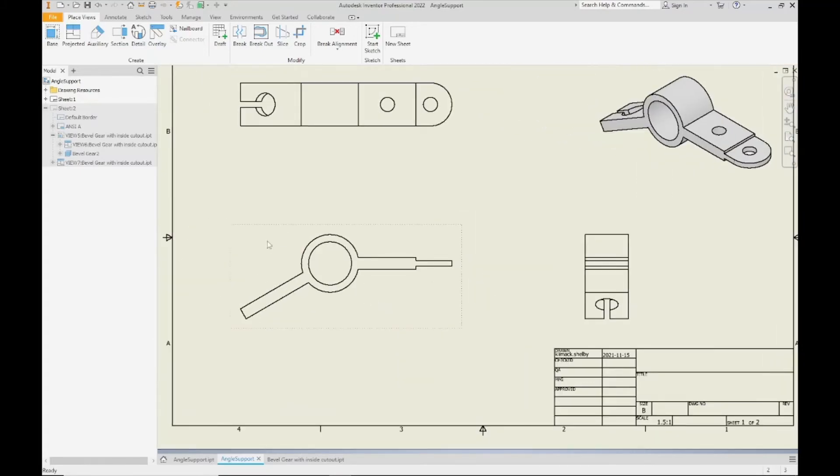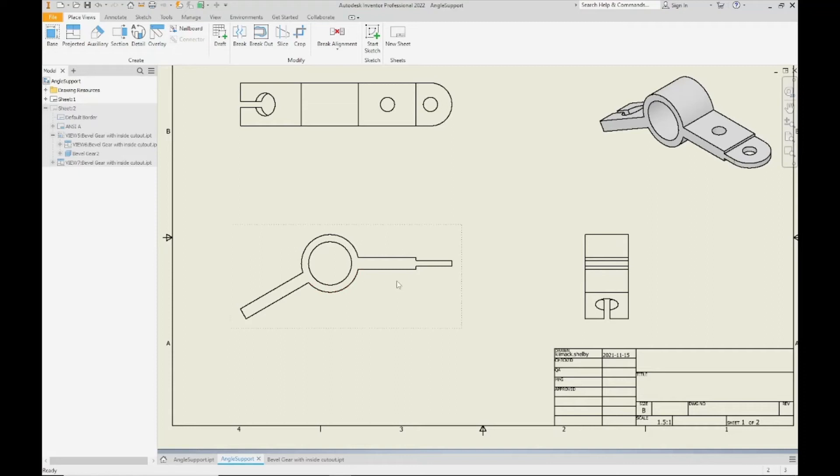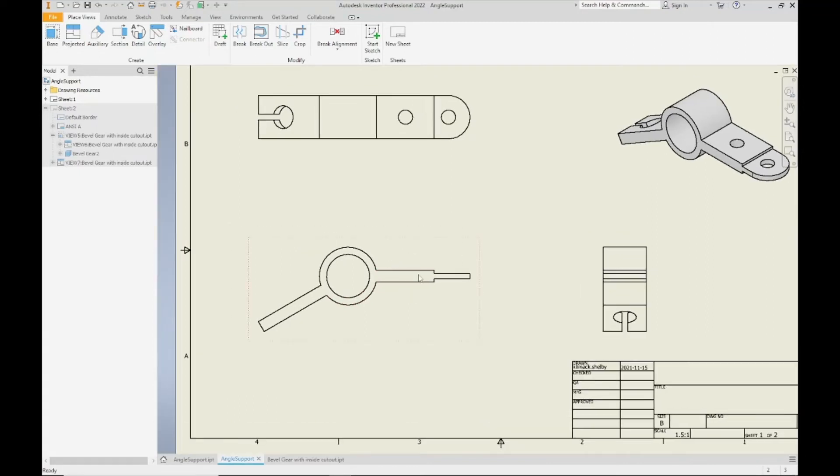However the front view, the front view actually needs those hidden lines. It tells us where those holes go, how far those holes go into the part, whether they go all the way through, where they stop part ways down, and the location of those holes.